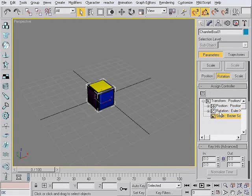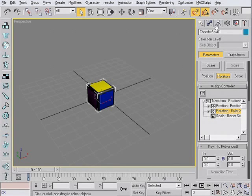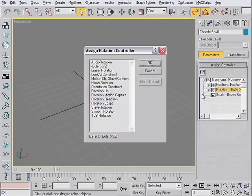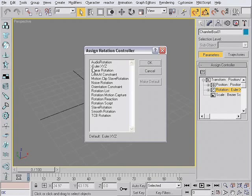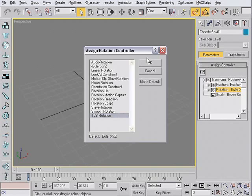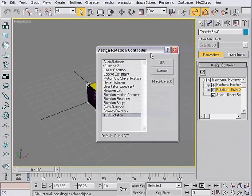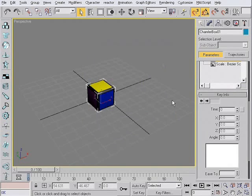So what you need to do is select the Rotation Controller in the Motion tab. Hit this button and change the default Euler XYZ Rotation Controller to TCB Rotation. Just remember this name TCB Rotation and hit OK.